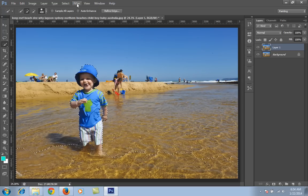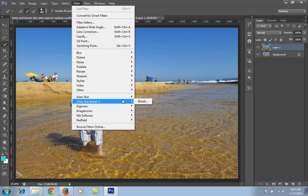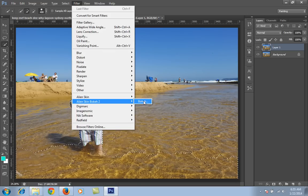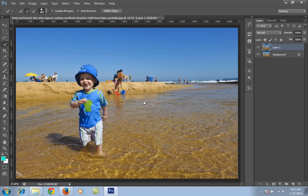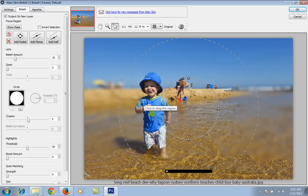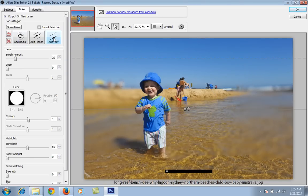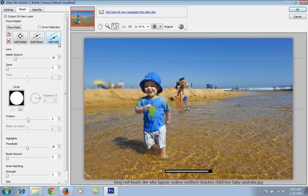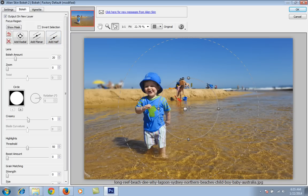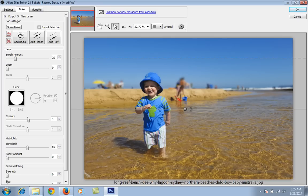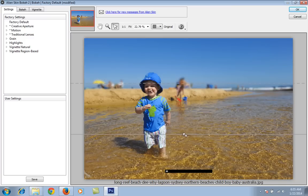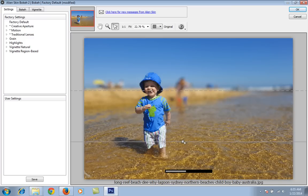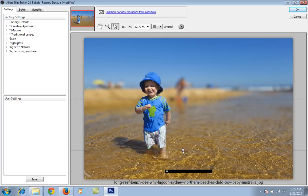Go to Filter, then Alien Skin Bokeh 2, then click on Bokeh 2 filter. Whenever you click, you will get here half tone. Now I want to delete this radial, select it and hit delete on the keyboard. Now go to settings and adjust its position. I will put its position nearby the foot of this child.